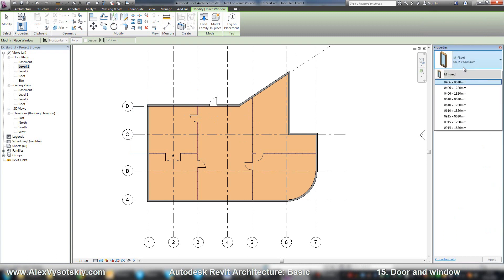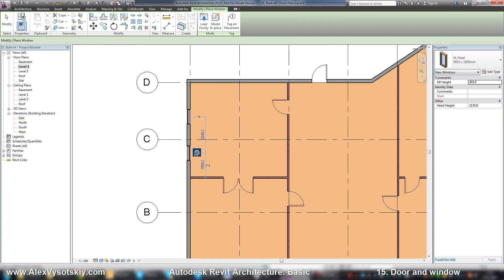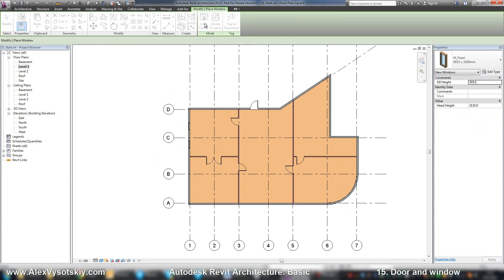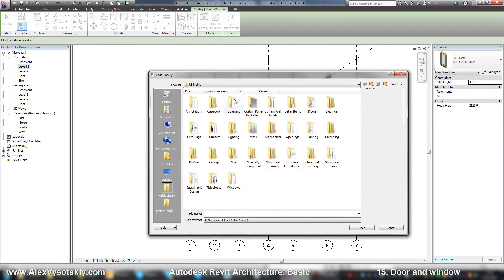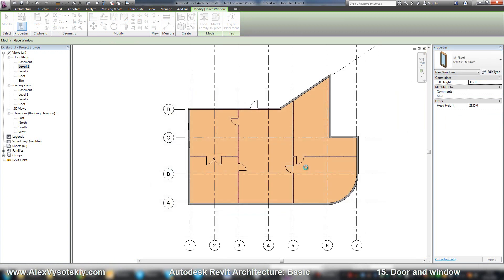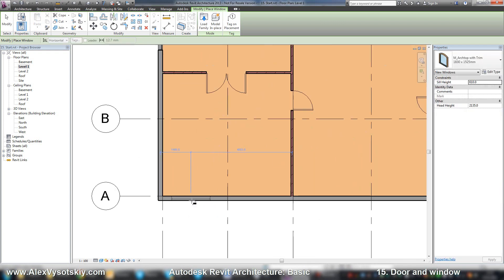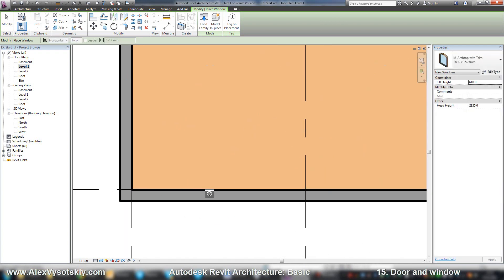You can hand-pick a window from your types, or you can load a window with load family or insert load family. For example, this window. And now I can pick any window. Like with doors, depending on your mouse position, you can place a window on the outer side or the inner side of your wall.